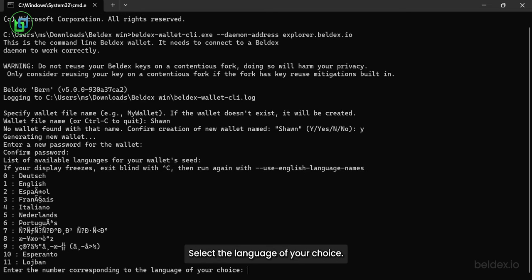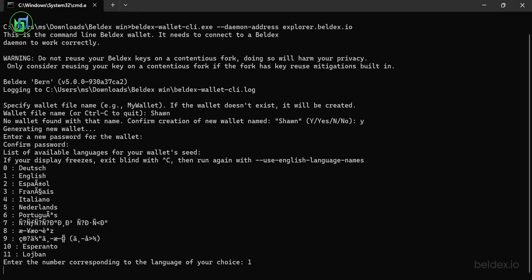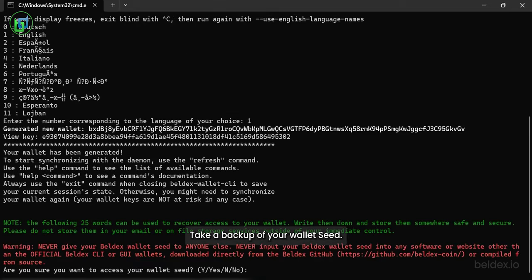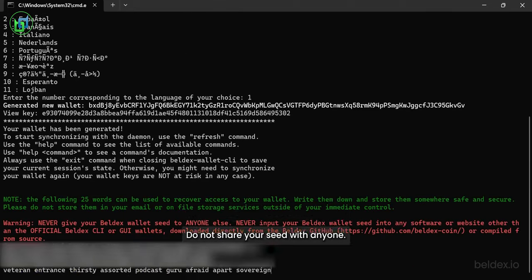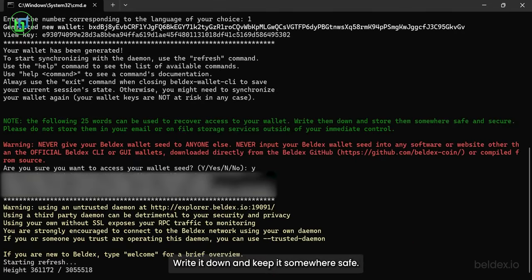Select the language of your choice. Take a backup of your wallet's seed. Do not share your seed with anyone. Write it down and keep it somewhere safe.